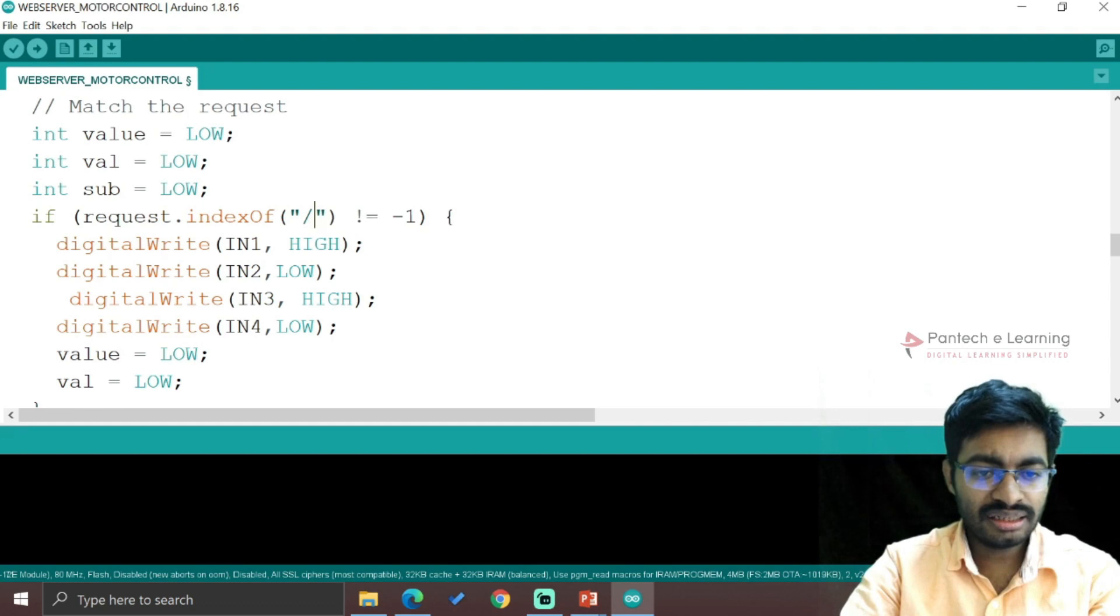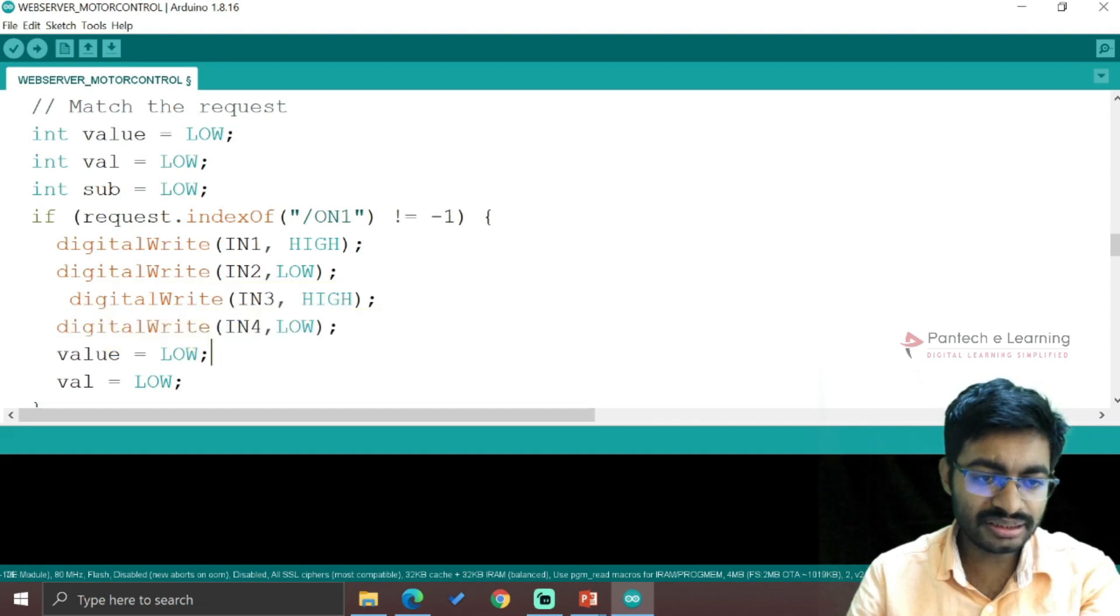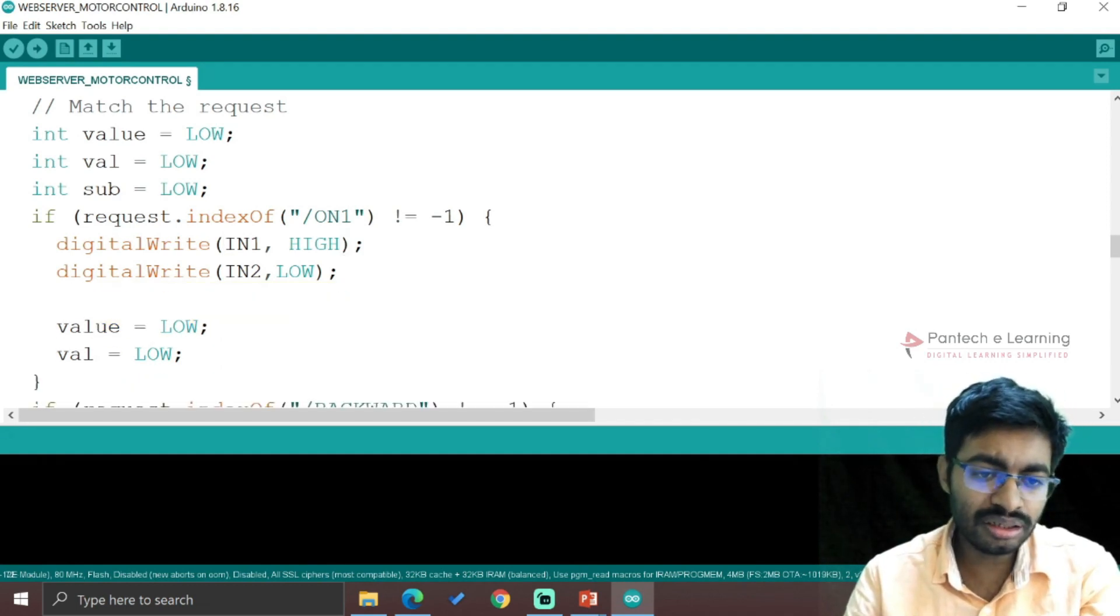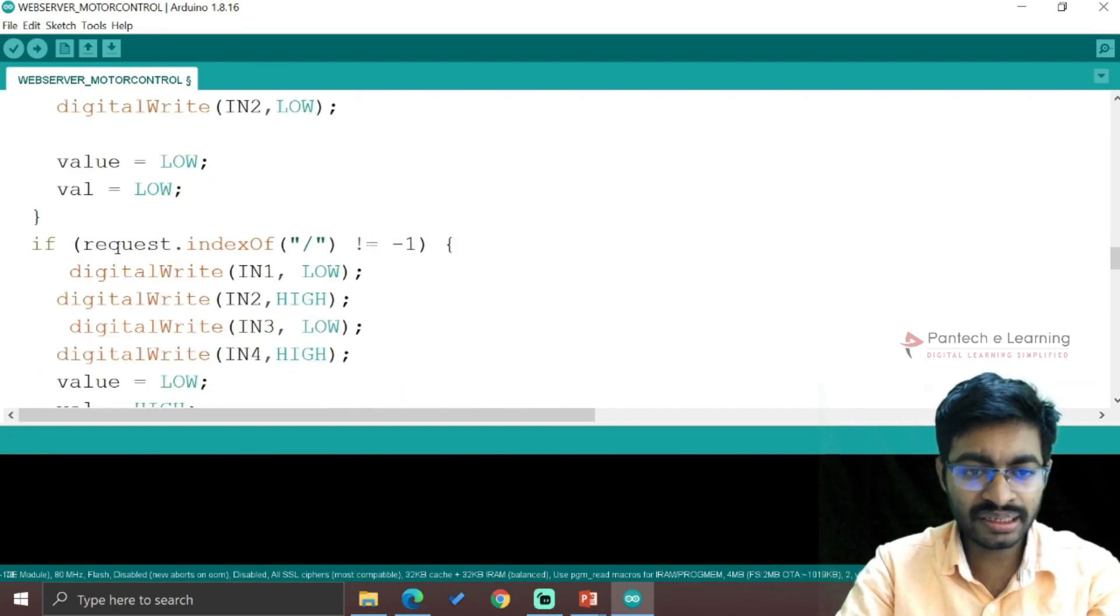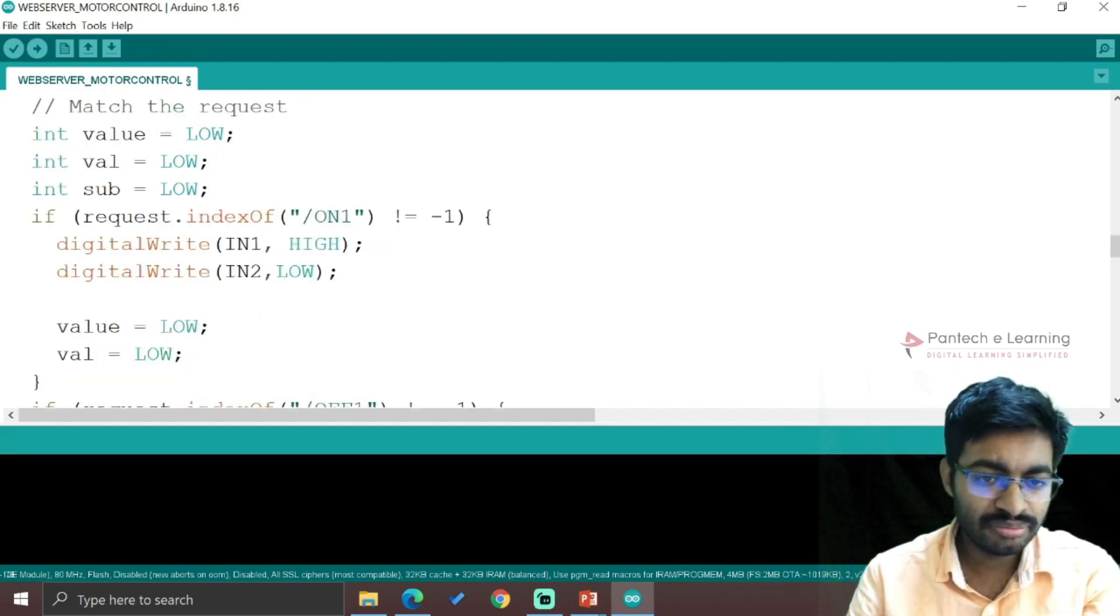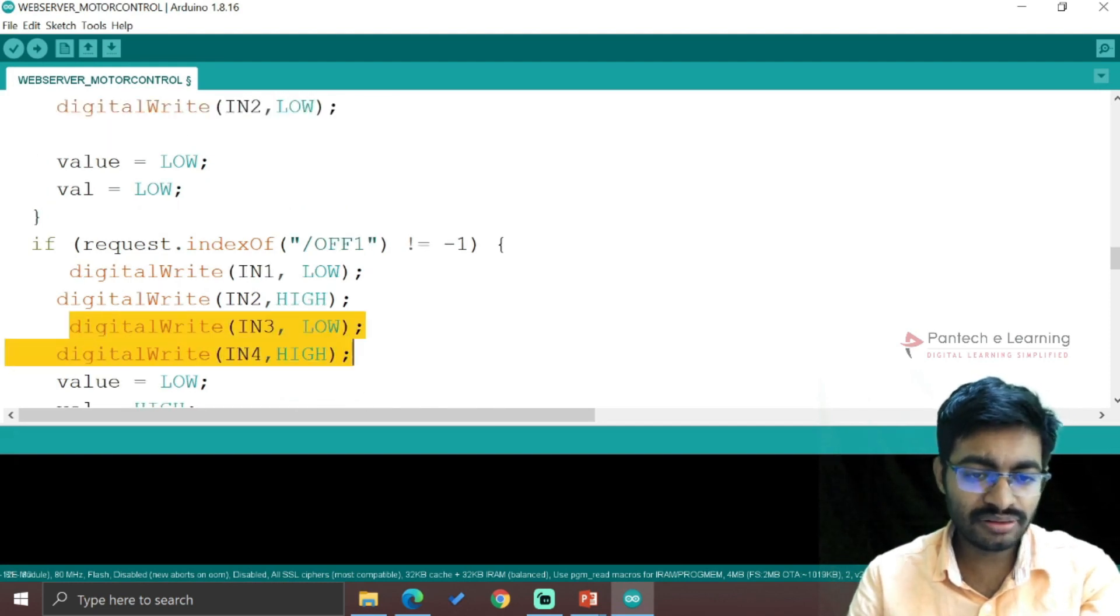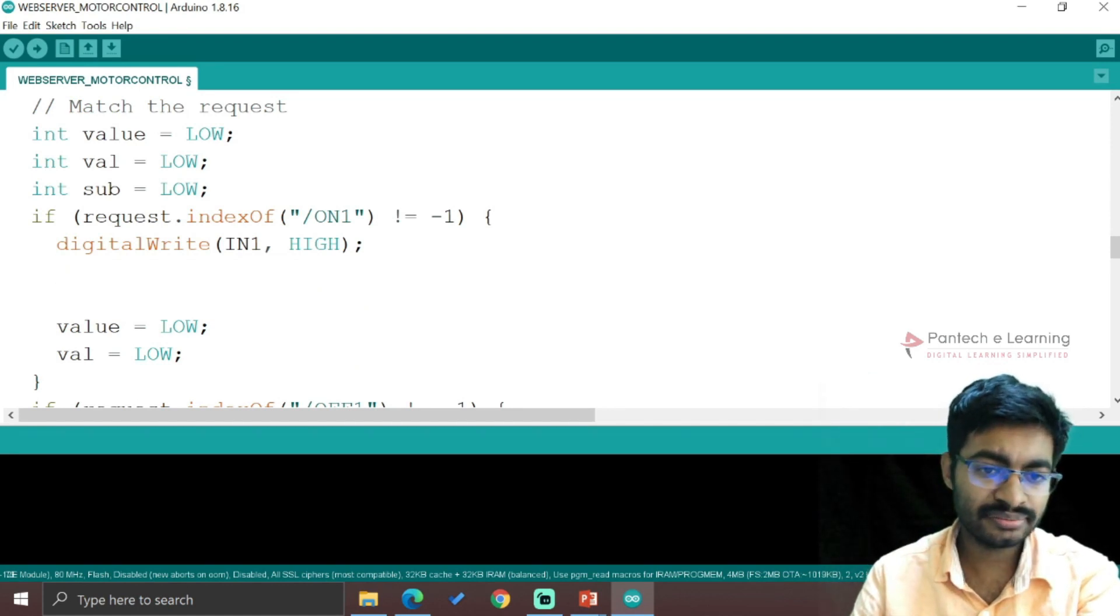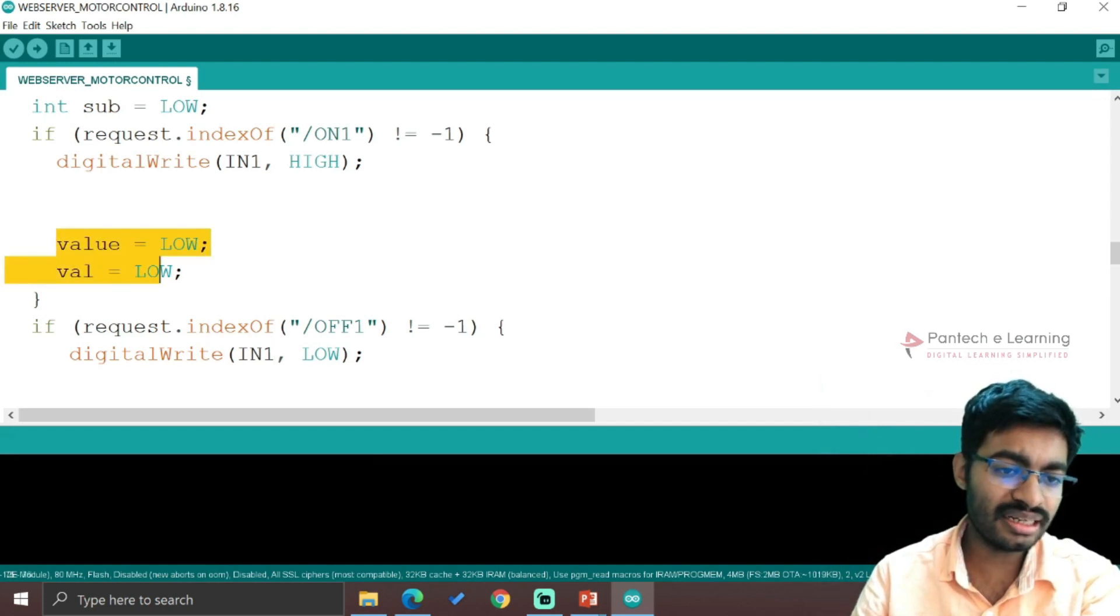I'm providing the message as "on1". During that on1, input one will be turned on and input two will be in off condition. Now I'm providing off1 - make sure the message should be the same. The requirement is only one application should be there: one for turning on and another for turning off. This value should be initially in low format.